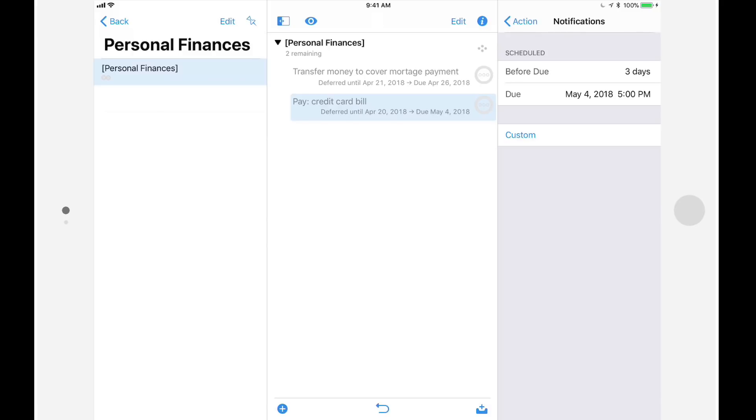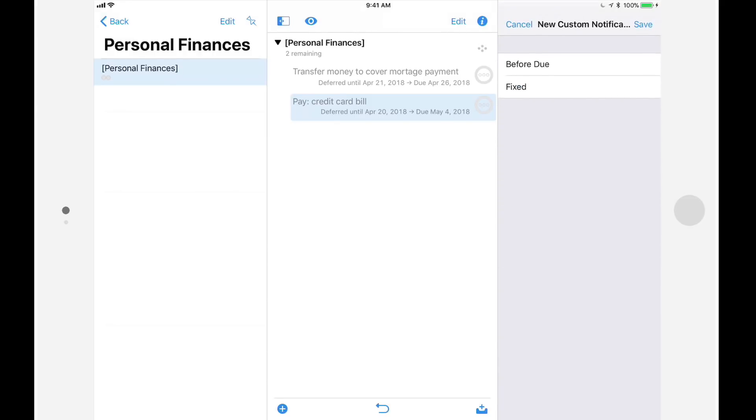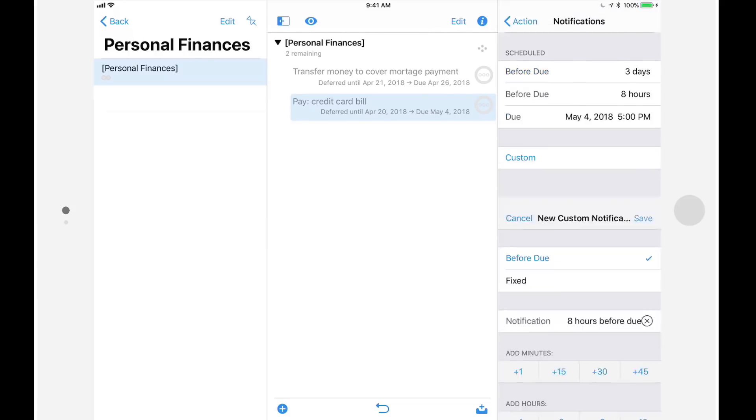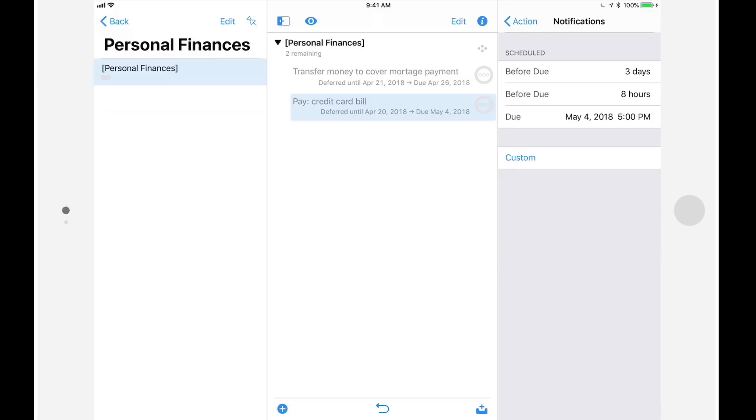As a safeguard, I'll add a notification eight hours before the credit card payment is due. I'll tap on custom once again, tap on before due, and then use the plus six and plus two buttons to specify eight hours. As before, I'll tap save to save this notification.